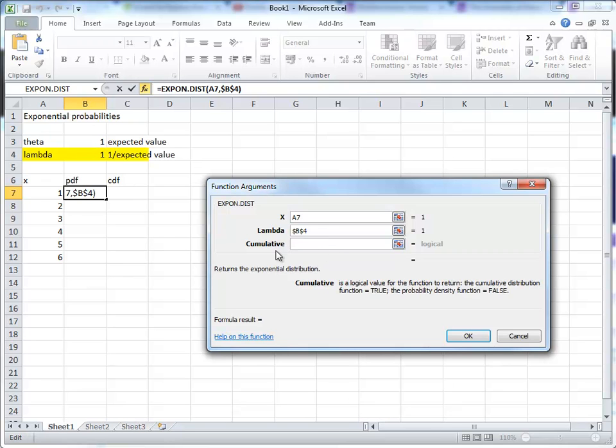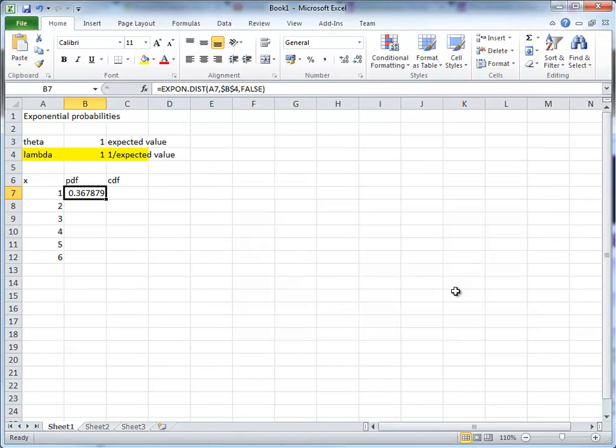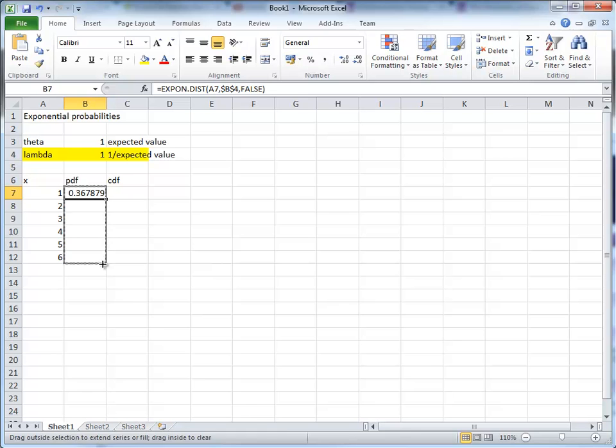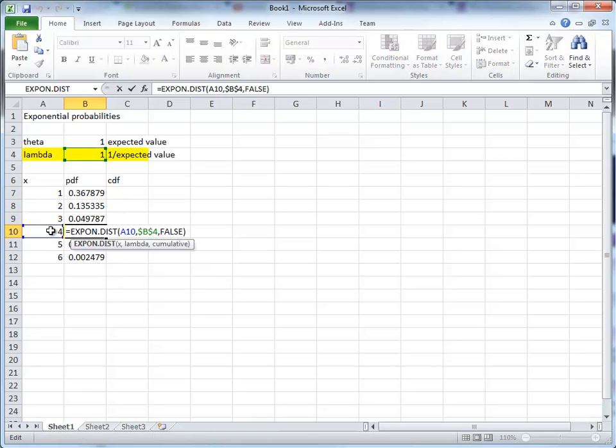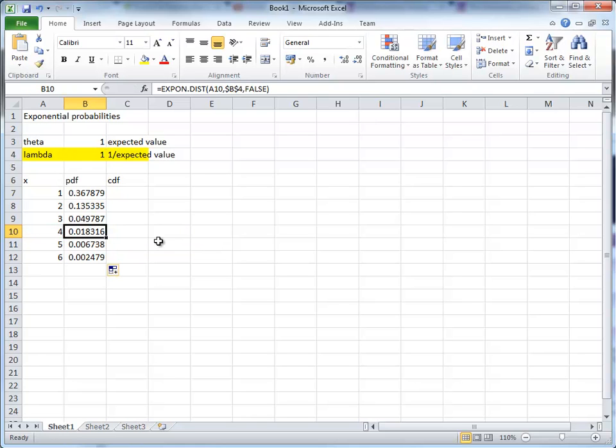Then the question is, do we want cumulative or the probability density function? Let's start with probability density. That means we need a false here. Click OK, so we get a certain value here, and we can copy that down. So that now calculates the density at a different value of x, here for x equals 4.